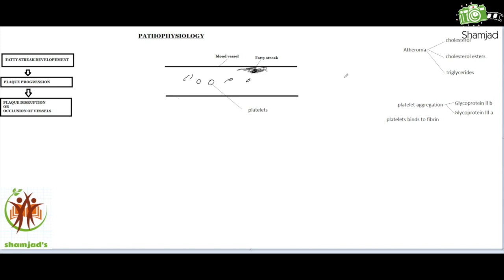The atheroma consists of differing compositions such as cholesterol, cholesterol esters, and triglycerides. Some plaques are unstable and a fissure occurs on the surface of the plaque, exposing the circulating platelets to the inner elements of the atheroma. Then platelet aggregation is stimulated. The platelet binds to fibrin through the activation of glycoprotein 2b and glycoprotein 3a.